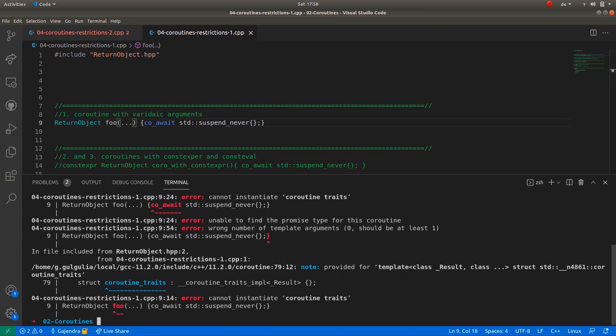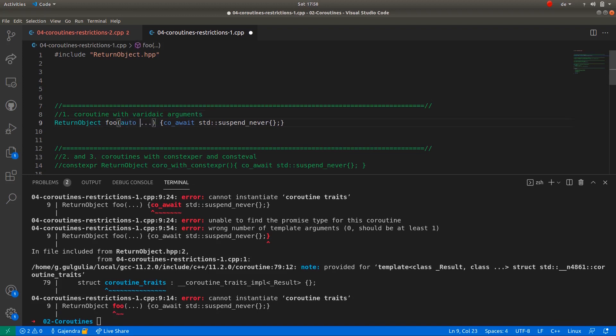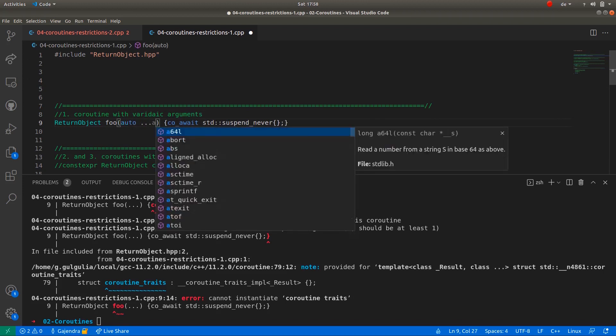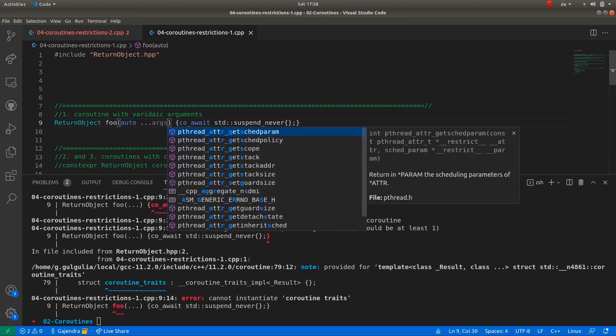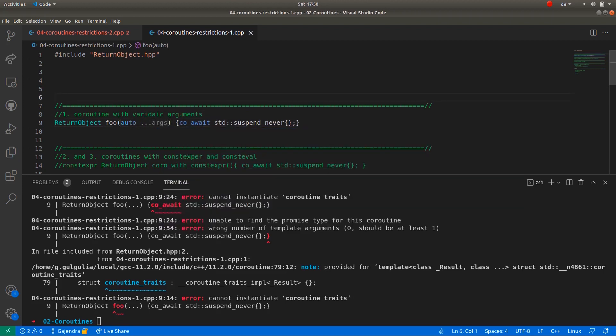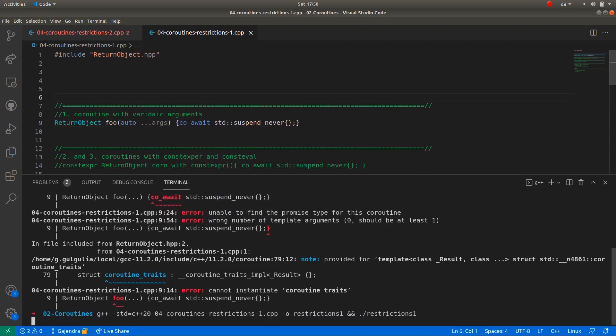If I change the variadic arguments in the coroutine to a template parameter pack, it will compile. It can be done simply by adding the auto keyword, and at the end of the variadic parameter, I simply need to name the arguments. Now if I compile the code, it compiles.